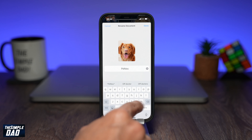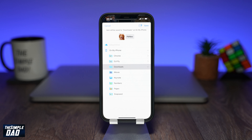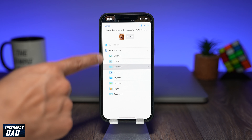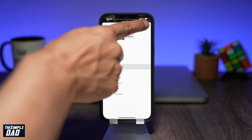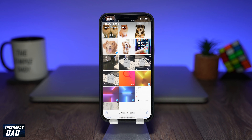Next, select the location of where you want to save it. Here I'll choose Downloads. Then press Save at the top right.